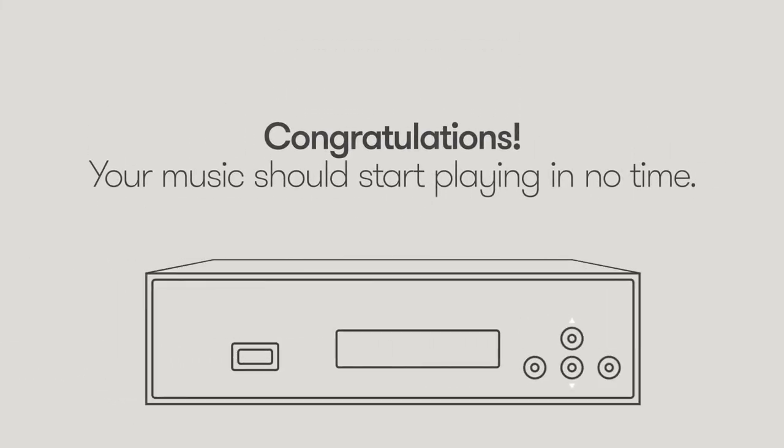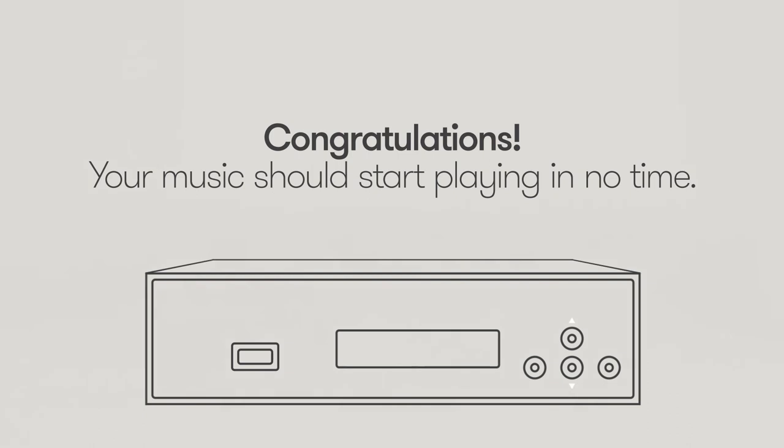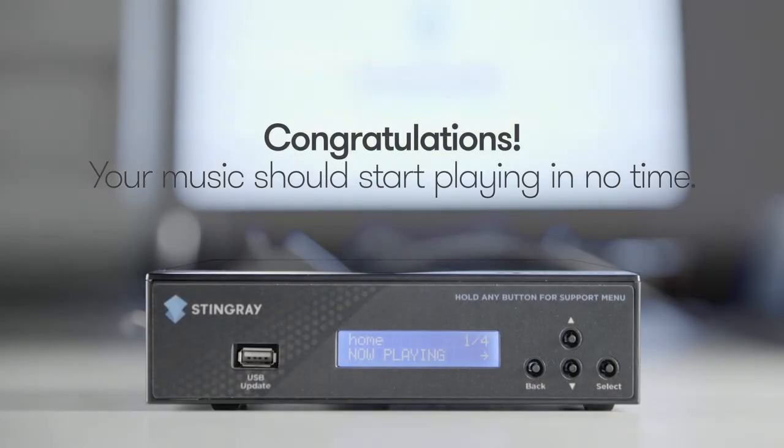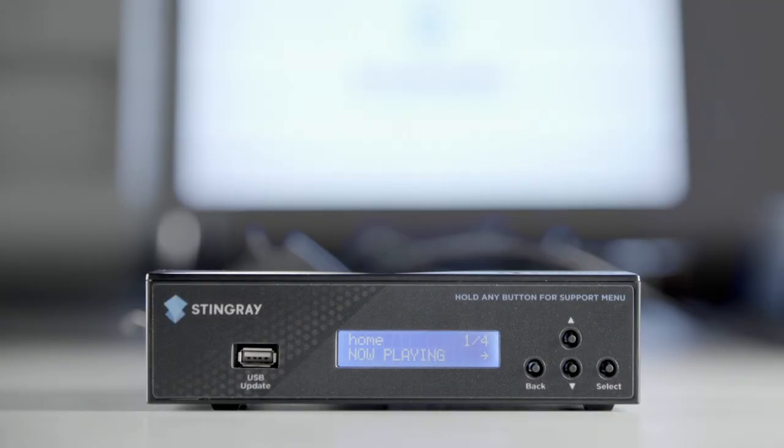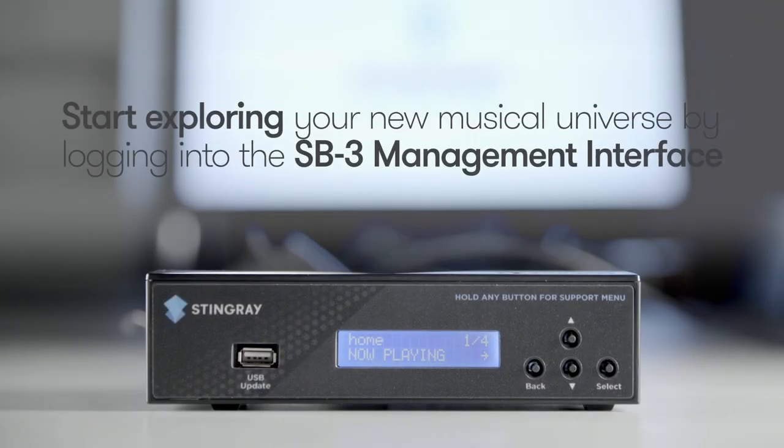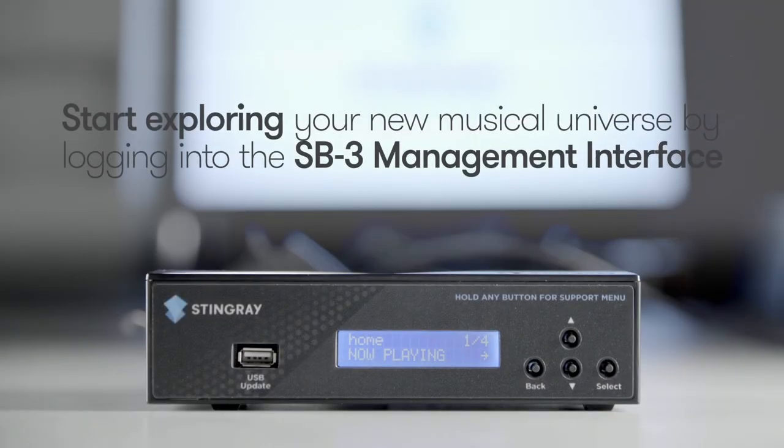Congratulations! Your music should start playing in no time. Start exploring your new musical universe by logging into the SB3 management interface.